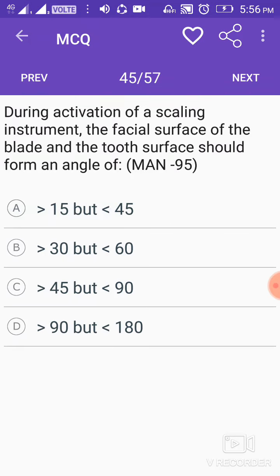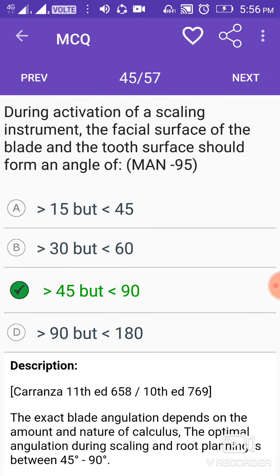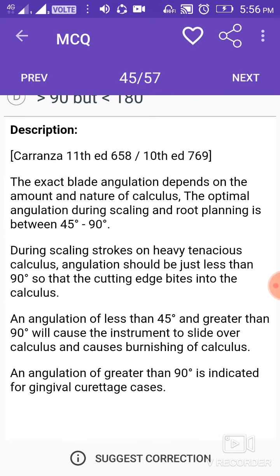During activation of a scaling instrument, the facial surface of the blade and the tooth surface should be at an angle of 45 to 90 degrees. The optimal angulation during scaling and root planing is between 45 to 90 degrees. During scaling strokes on heavy tenacious calculus, angulation should be less than 90 degrees so that the cutting edge bites into the calculus. An angulation of less than 45 degrees or greater than 90 degrees will cause the instrument to slide over the calculus and cause burnishing. An angulation of greater than 90 degrees is indicated for gingival curettage cases.